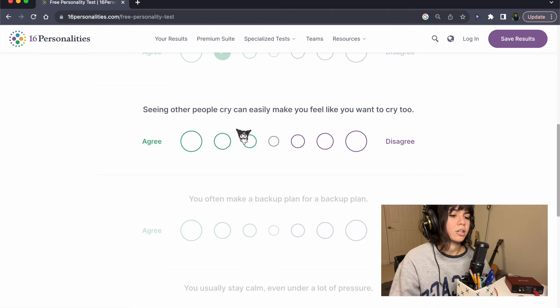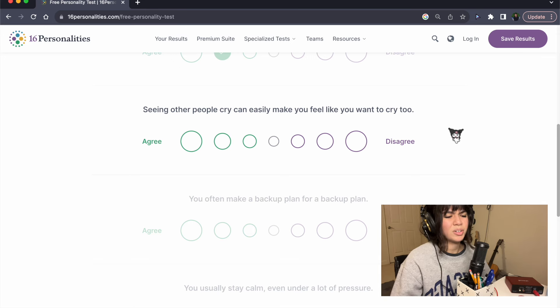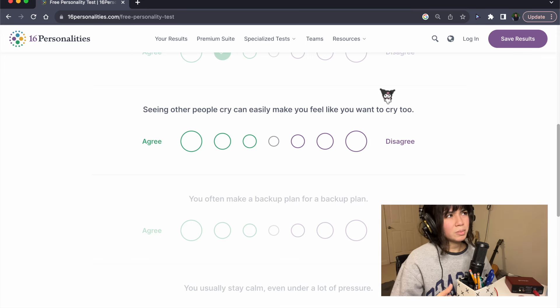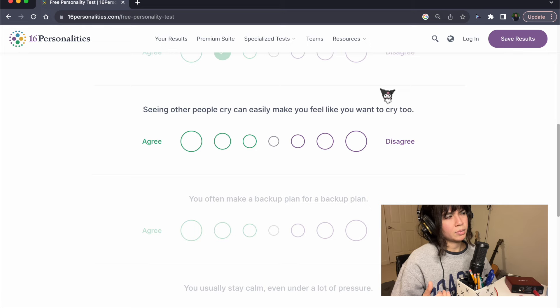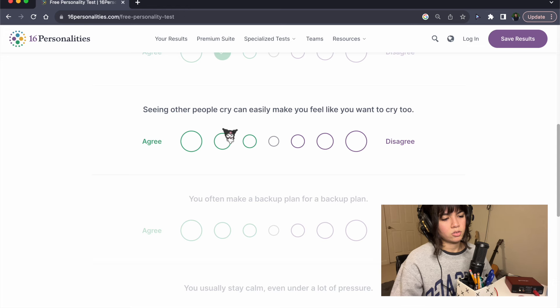Seeing other people cry can easily make you feel like you want to cry too. I don't know, it depends on the person. It doesn't make me want to cry. It makes me uncomfortable to be honest. So I'm gonna say disagree.